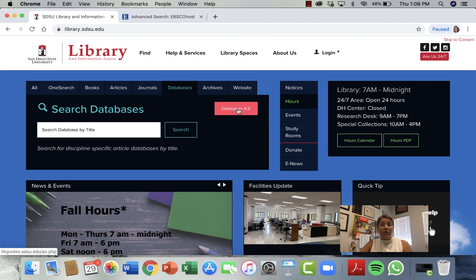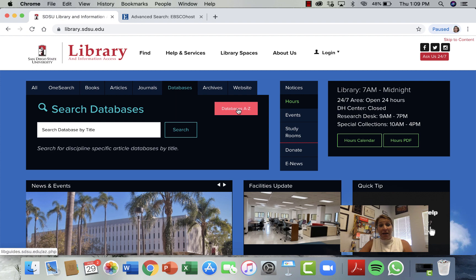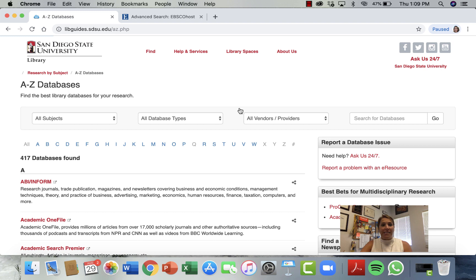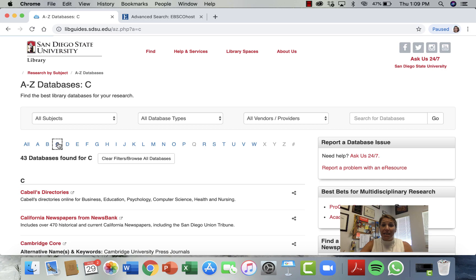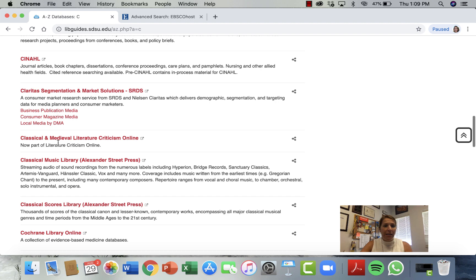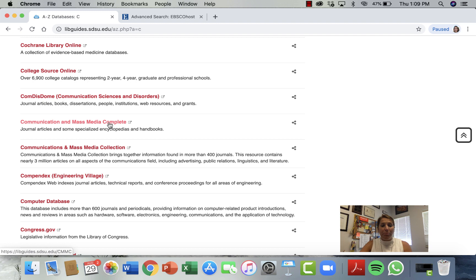We are looking for those primary sources — the original sources written by that author or group of authors themselves. The only place we're going to find those is in our databases. So we're going to click on Databases A through Z. Because we are in the Communication discipline, we're going to click on C for Communication and scroll down until we find our database: Communication and Mass Media Complete.